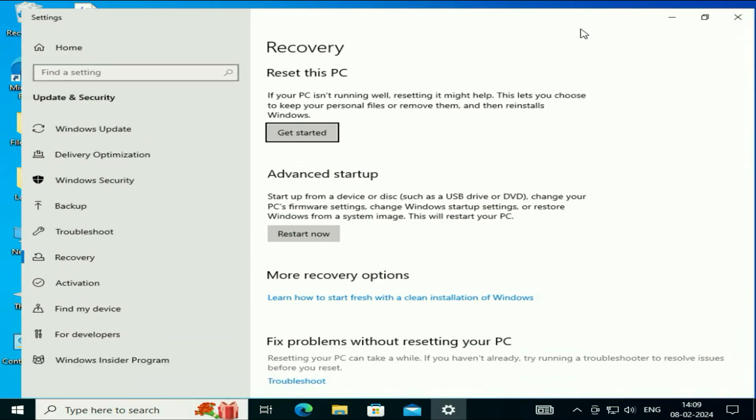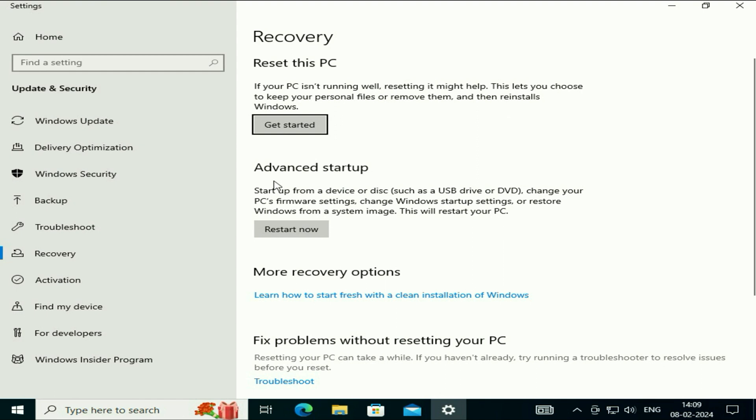Now here you will see the option advanced startup. Click on this option, restart now.